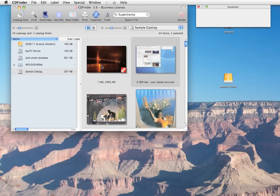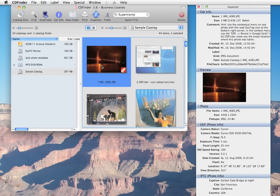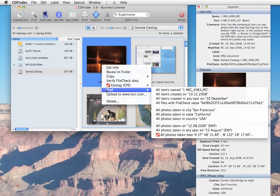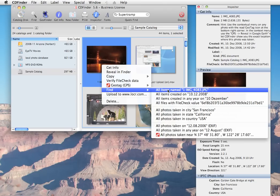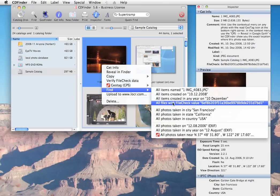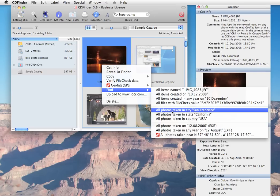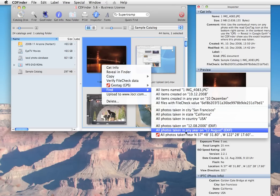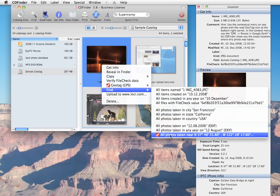Use the context menu for any file and you get a whole set of custom find options to locate similar items. For photos, that find context menu contains items about creation dates, names, IPTC data, exif information, and of course the geo tags.